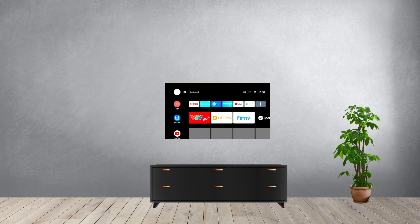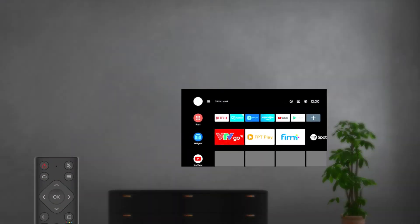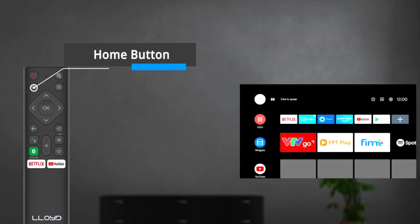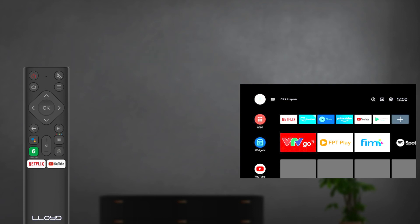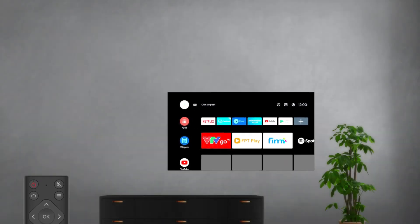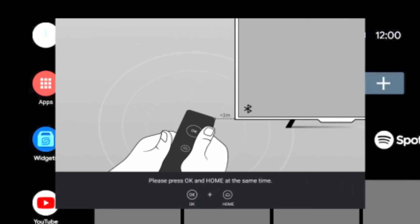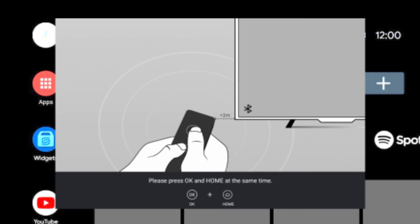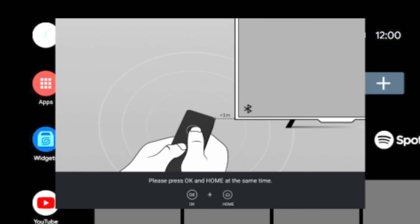Firstly, press the home button below the power button to enter the home page. Now press the Google Assistant button to enter the RC remote control pairing process. Then follow the settings tips page and press the OK button and the home button simultaneously. Keep the remote control within a 1 meter distance from the TV.